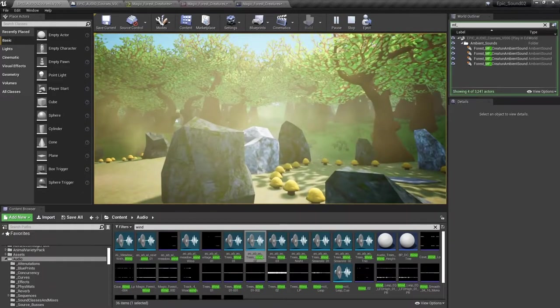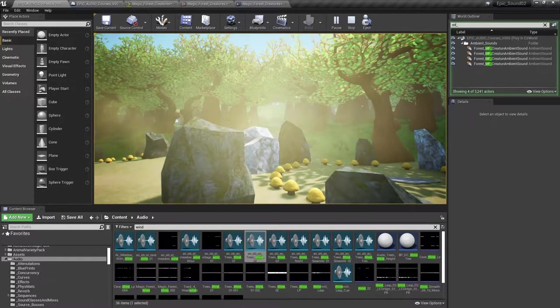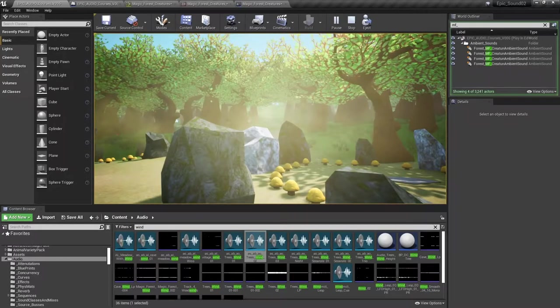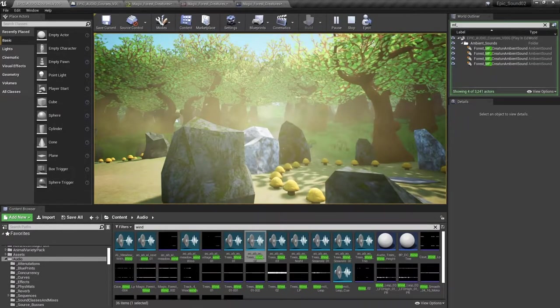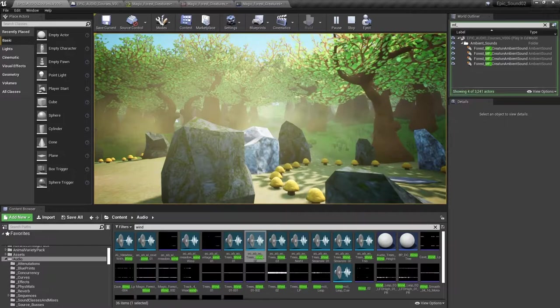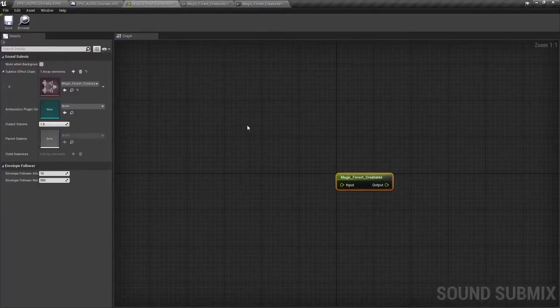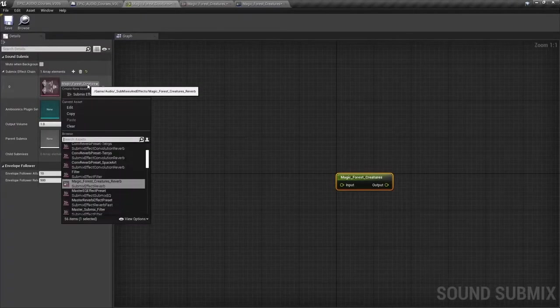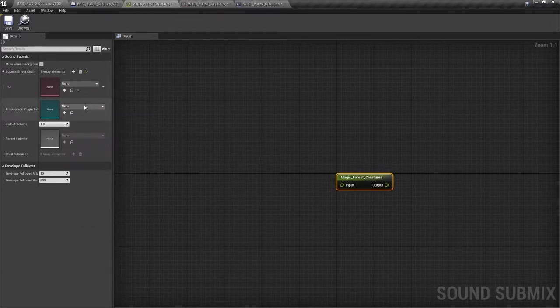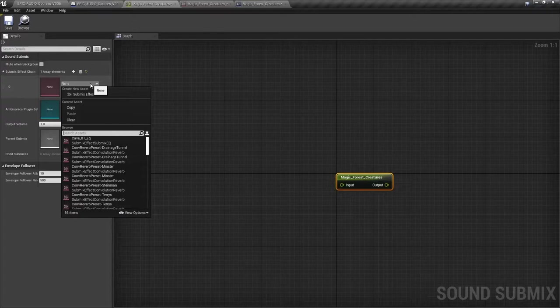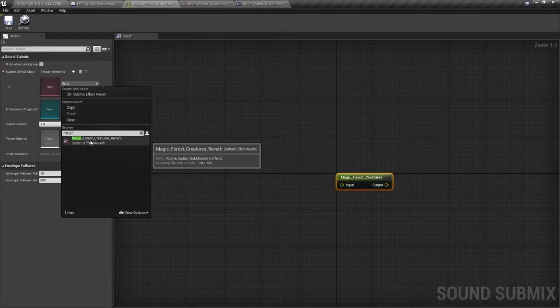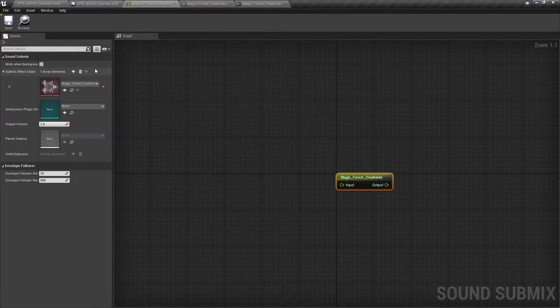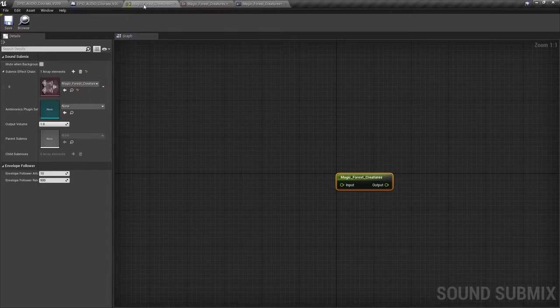Now it's always good to AB when we're applying effects. In other words, we're going to hear it without the effect and with the effect to see if it's having the difference that we really want. So let's go back to our submix. We'll just clear that so we're hearing just the dry versions. And then we'll apply that magic forest creatures reverb again.